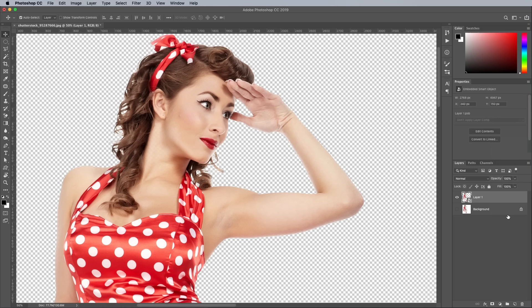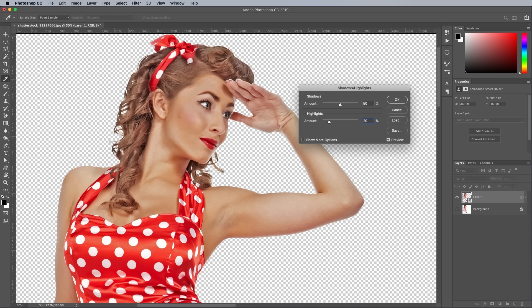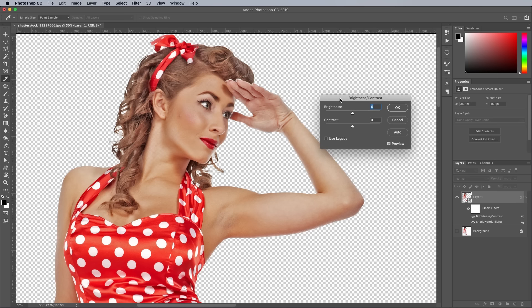The first adjustment is Shadows and Highlights from the Image Adjustments menu. Enter values of 50 in the shadows and 20 in the highlights to flatten the tones of the photograph. Next go to Image Adjustments and Brightness and Contrast, and boost the contrast to 100.